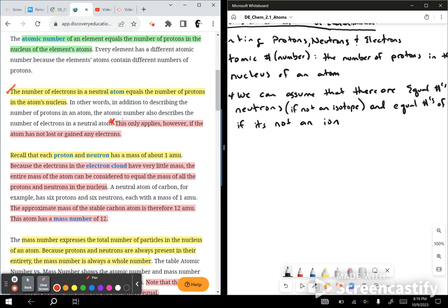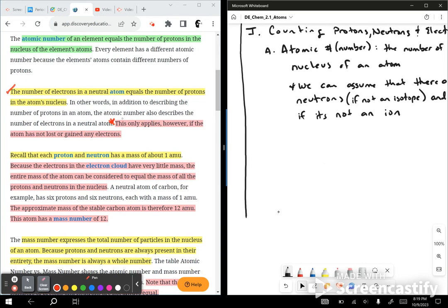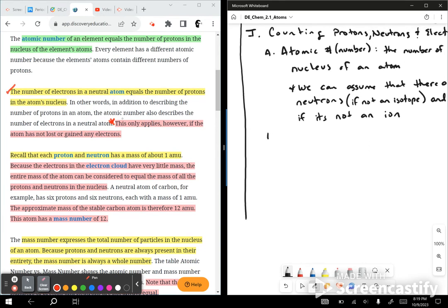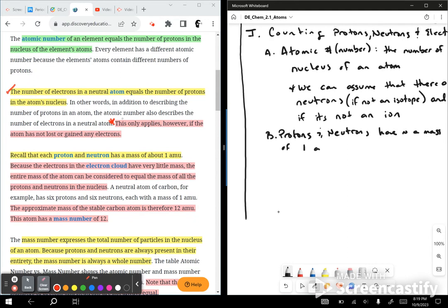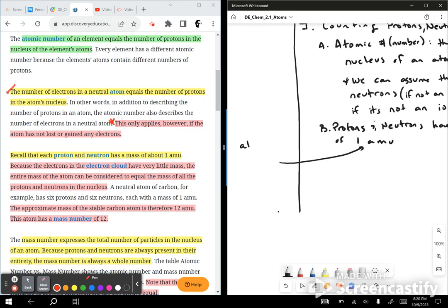Recall that each proton and neutron has a mass of about 1 amu. Protons and neutrons have approximately a mass of 1 atomic mass unit — AMU. Because electrons have very little mass, the entire mass of the atom can be considered equal to the mass of all the protons and the neutrons in the nucleus.